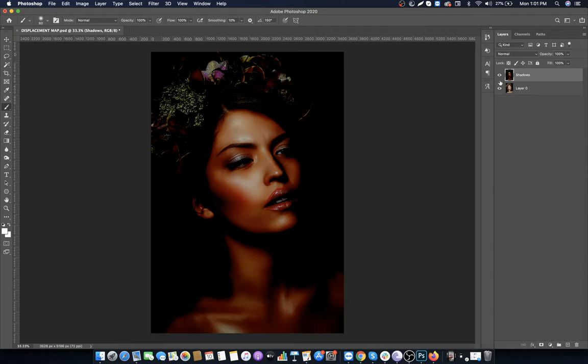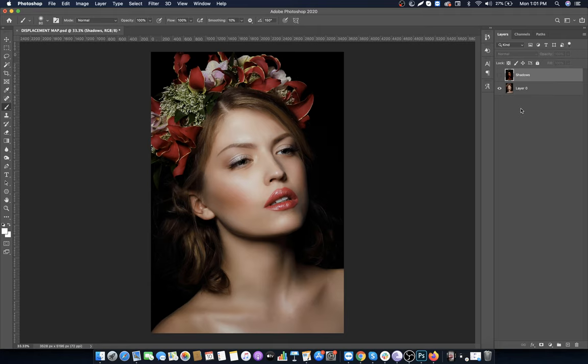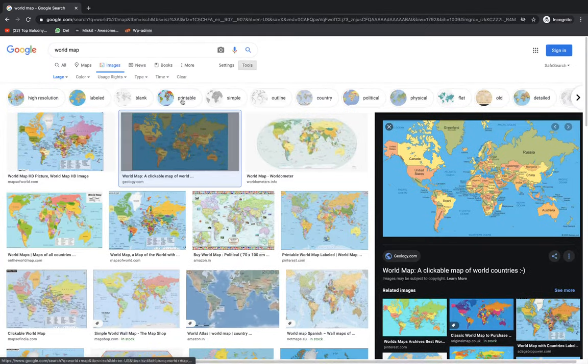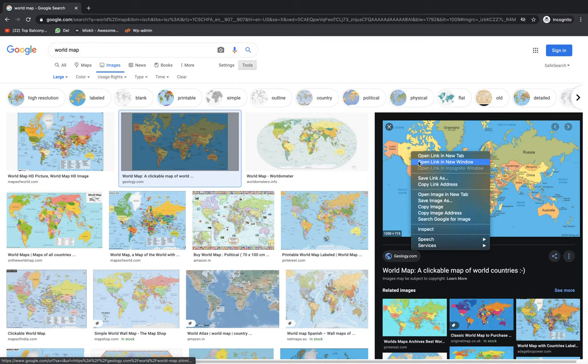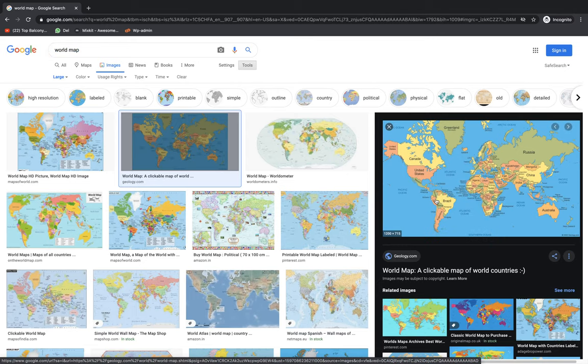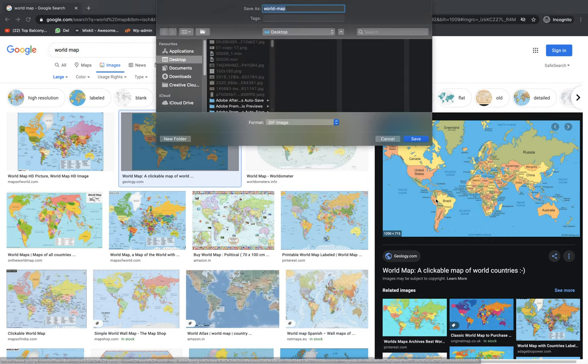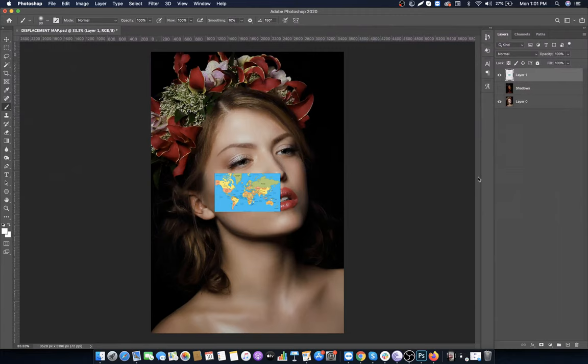Hide the layer for now. Go to Google and search for world map. You can use any image - I'm using this one. Save it to your computer and drag it to the canvas.